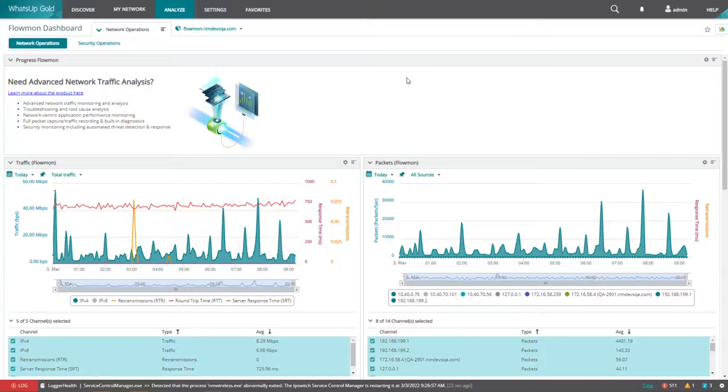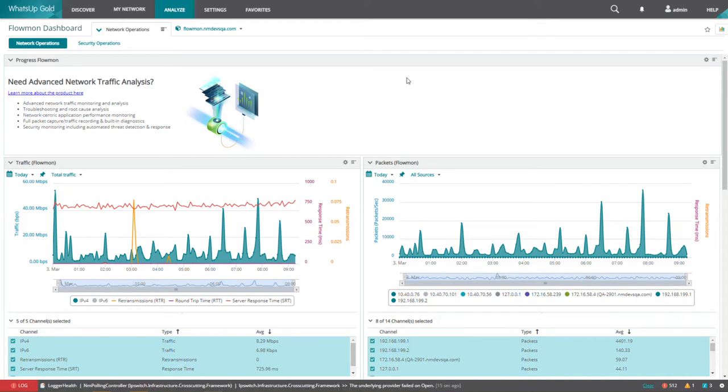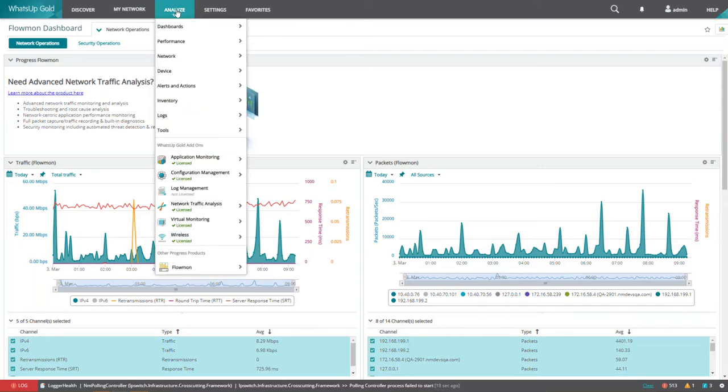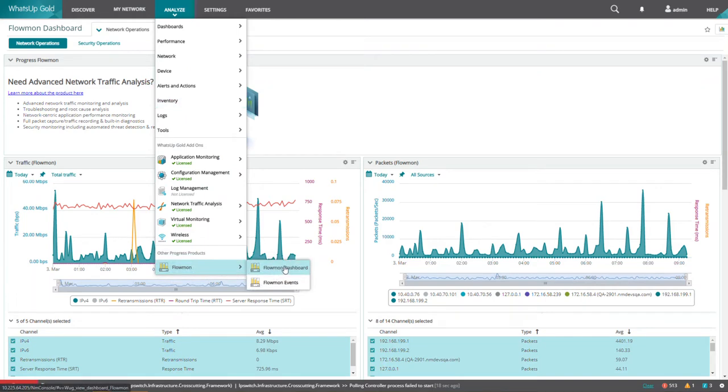An easy and effective way to troubleshoot network issues reported by WhatsUp Gold is to analyze the network traffic data reported by Flowmon. Under analyze, you will find a new dashboard called Flowmon, and it will show you the Flowmon dashboard as well as the Flowmon events report.